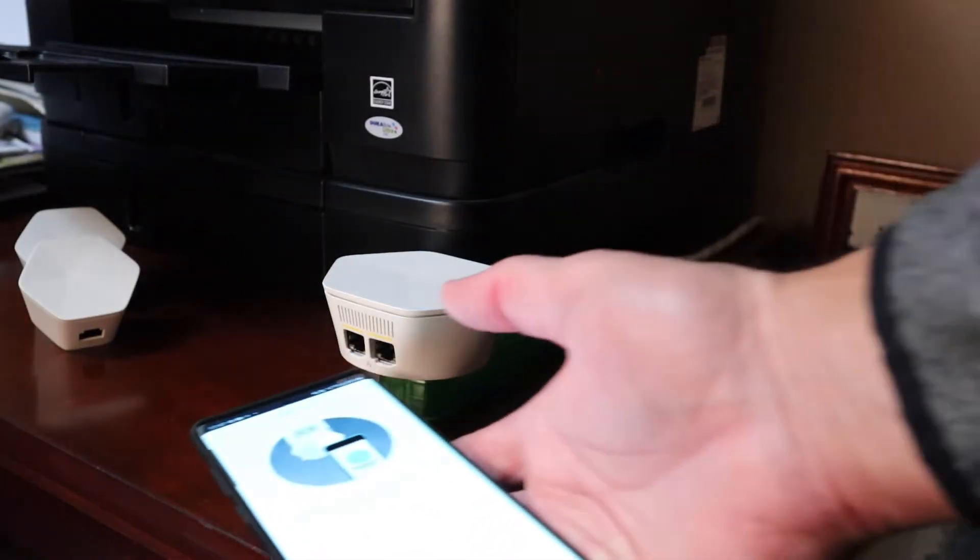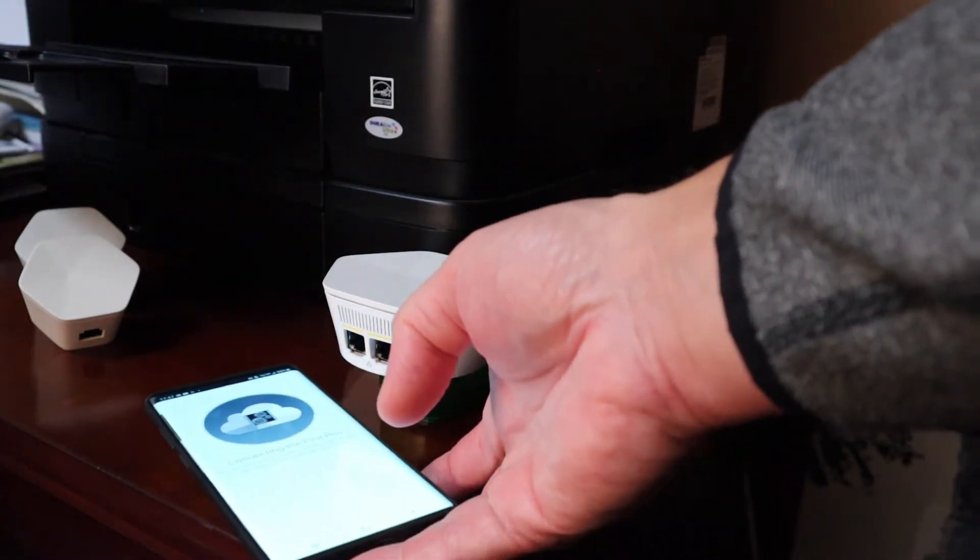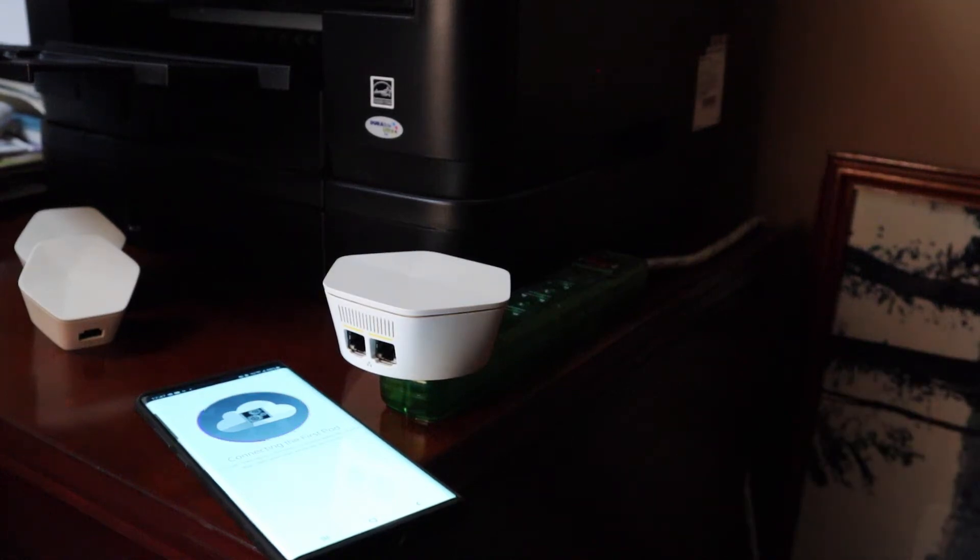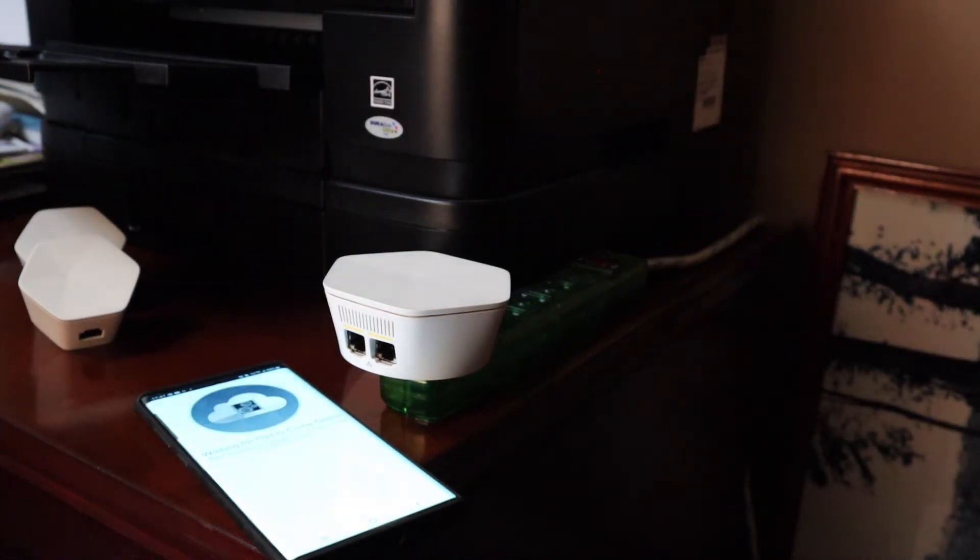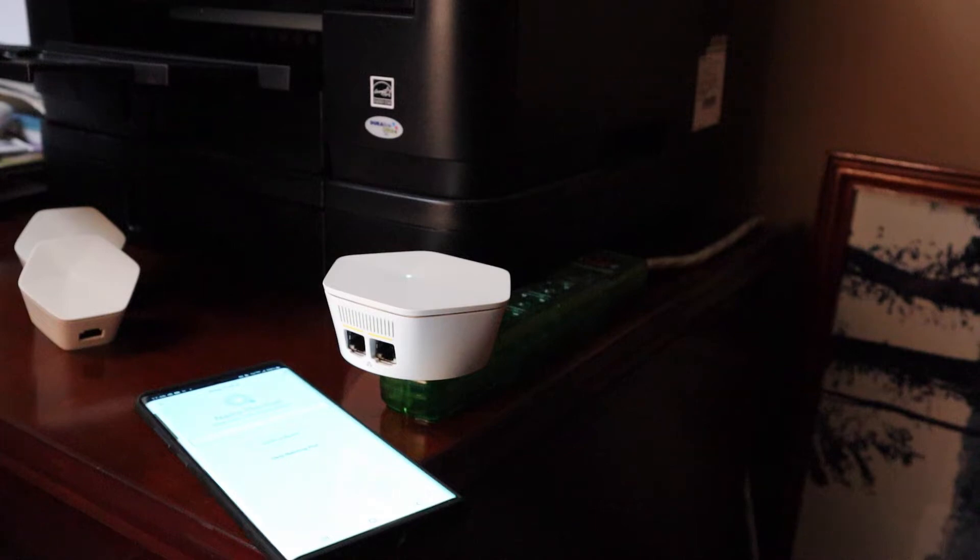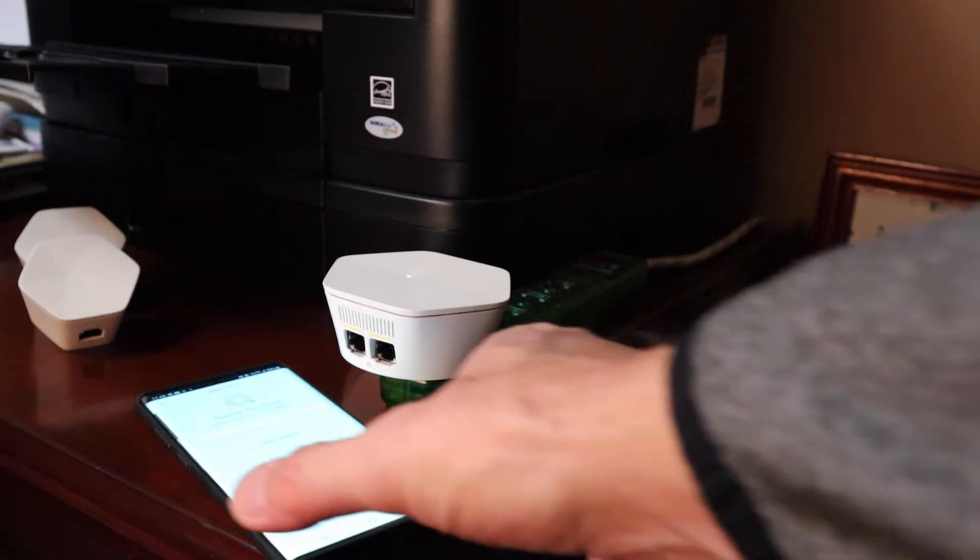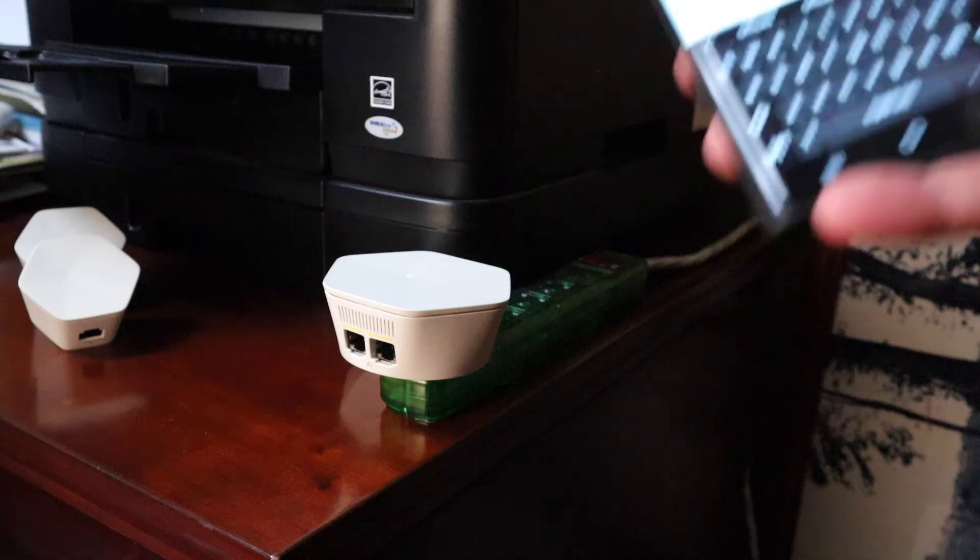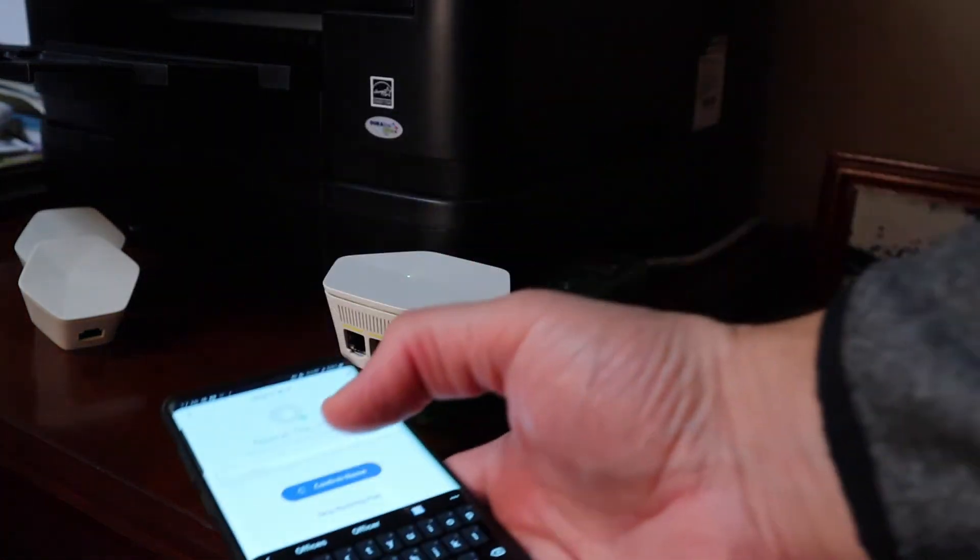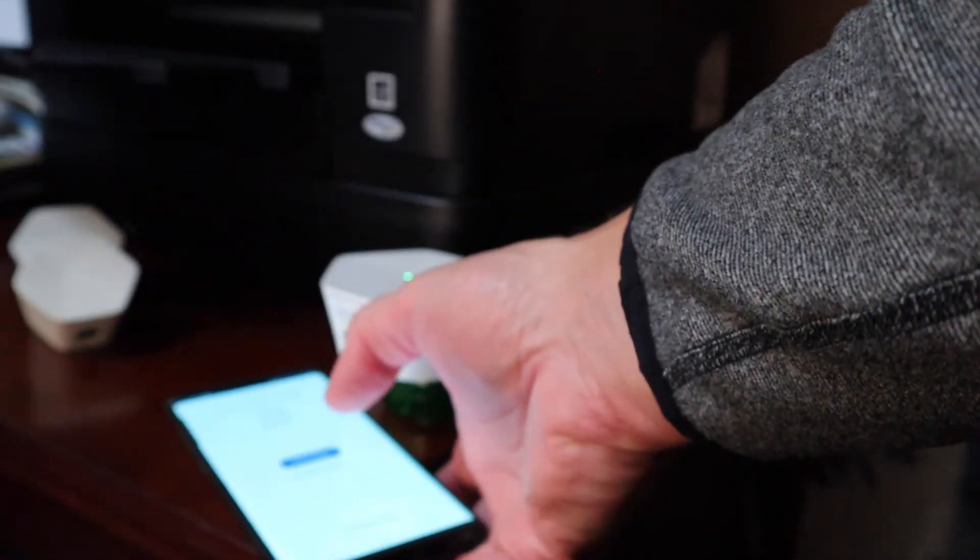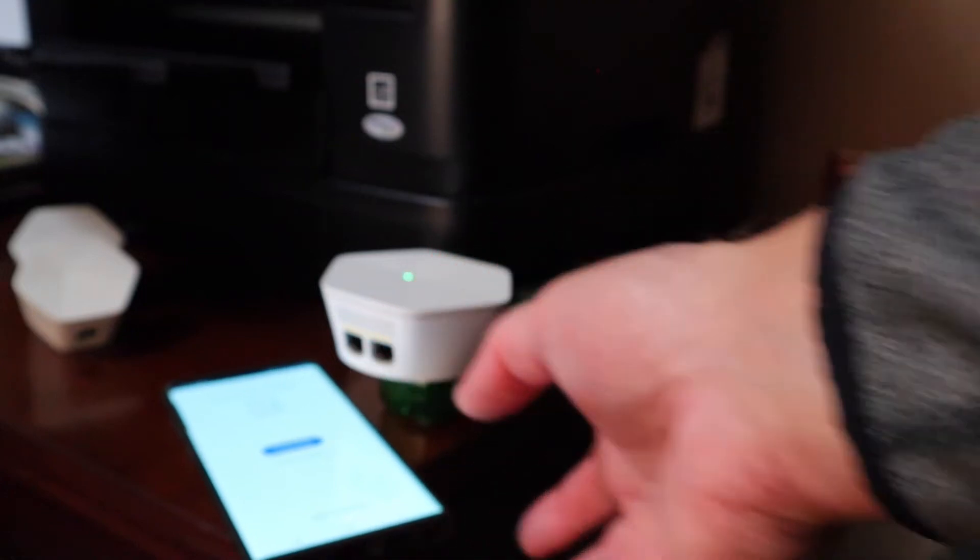Hold your phone close to the first pod. I'm going to set it right here. It says it's connecting. Waiting for the pod to come online. Now it says name this pod. I named it home office. Confirm name. And it says your pod is ready to go.